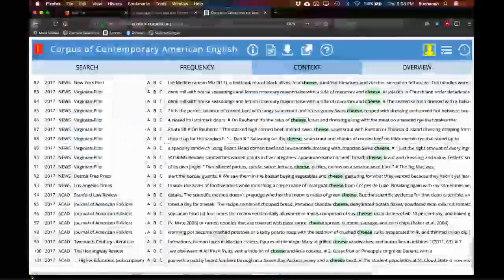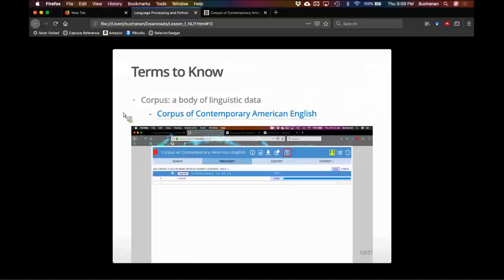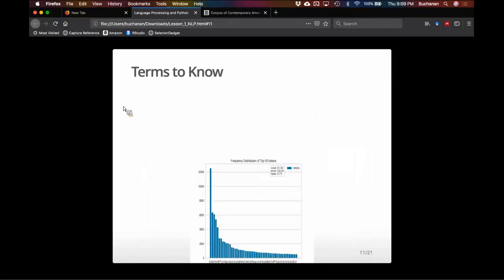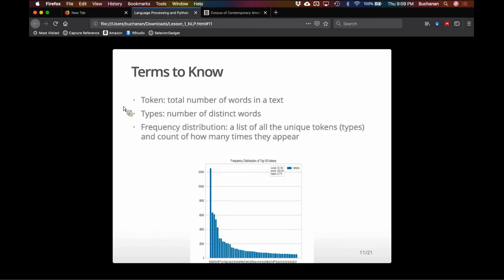There are more corpora we'll talk about — Brown is the most overused corpus in existence, and there's the NPS chat dataset. In a corpus, you can calculate tokens: the total number of words in the text, literally a count of how many words or sentences there are. Types are the number of distinct tokens — generally the number of distinct words. You can create a type-to-token ratio, which is a measure of lexical diversity.